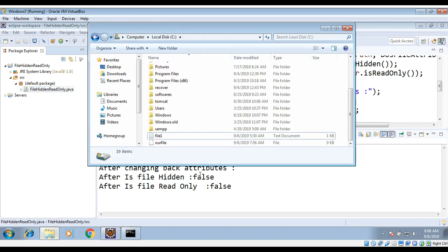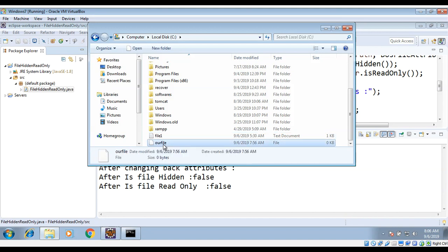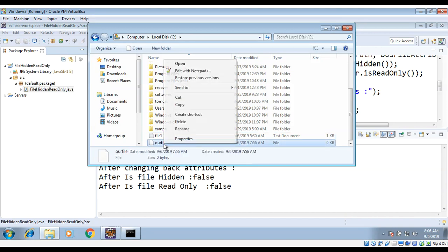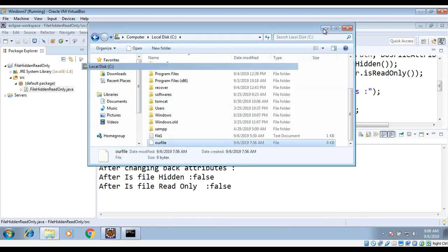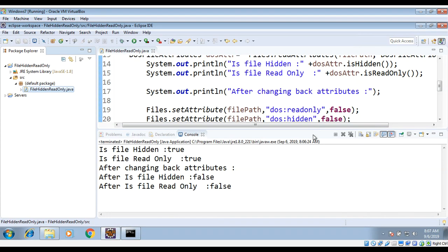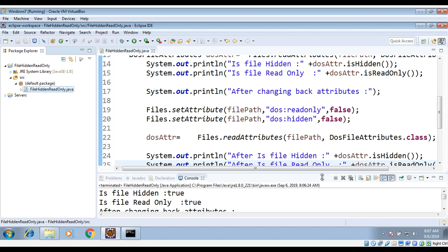After changing back attributes we get 'is file hidden: false' and 'is file read-only: false'. Let's check our folder — yes, the file is visible again. Right-clicking and checking properties shows both attributes are now unchecked. This is how in Java you can set and manage file attributes on Windows.